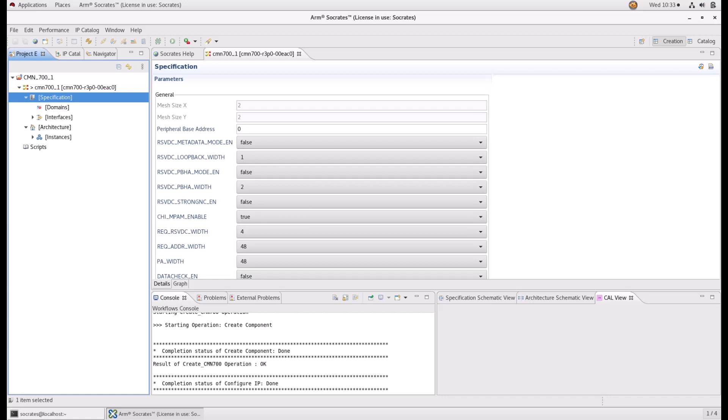All these different settings include tooltips to provide explanation and help understanding how they affect CMN700 design. This will be displayed if you hover your mouse above a particular option.